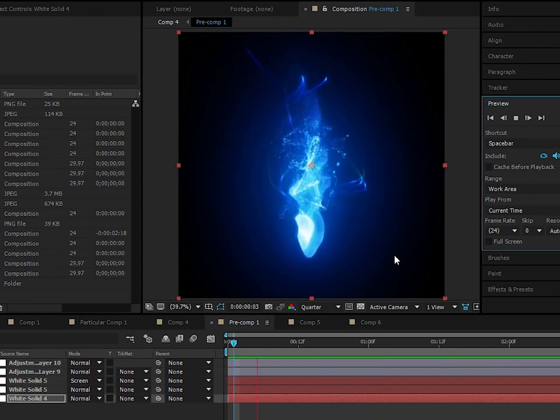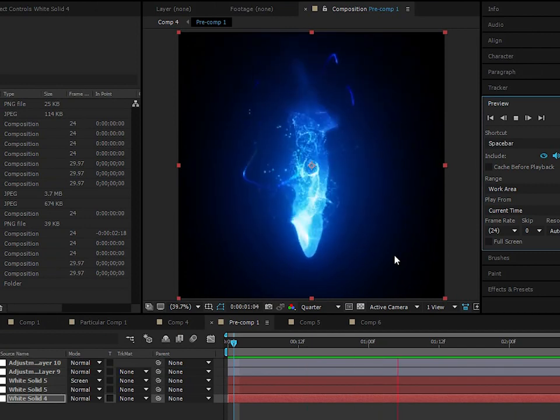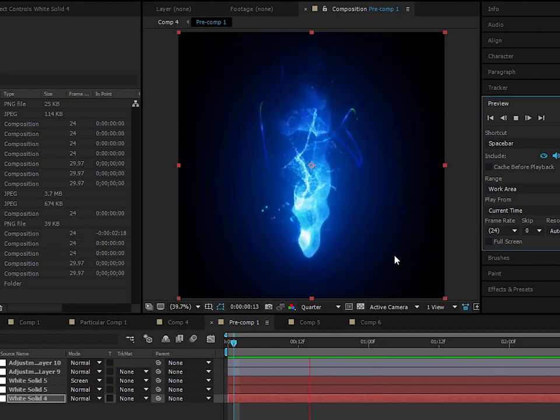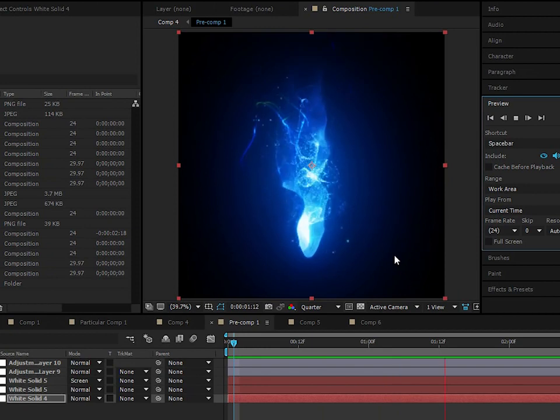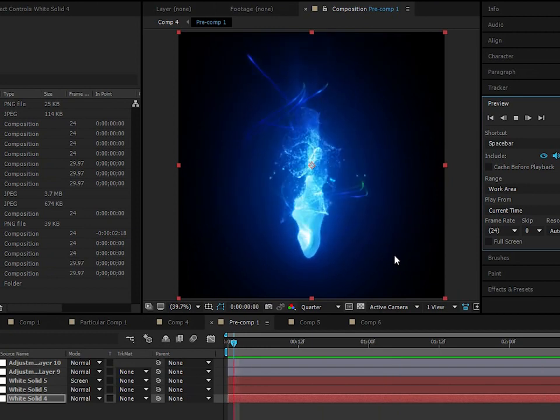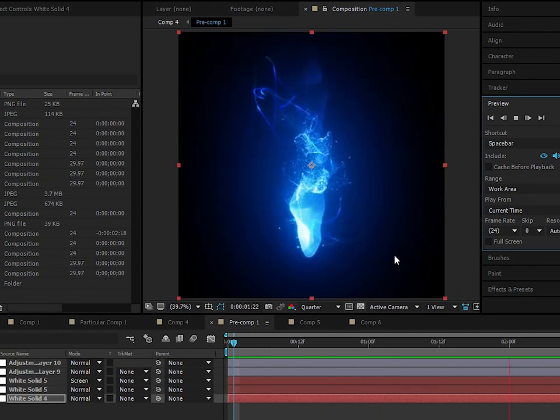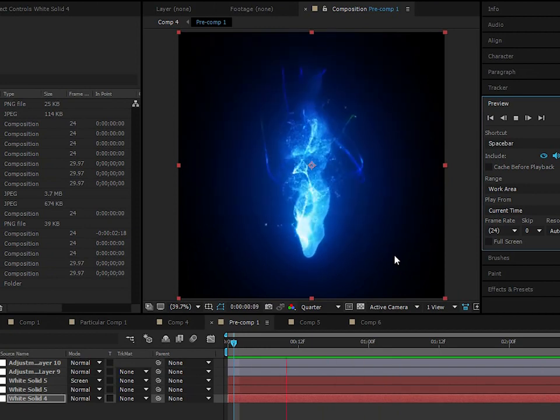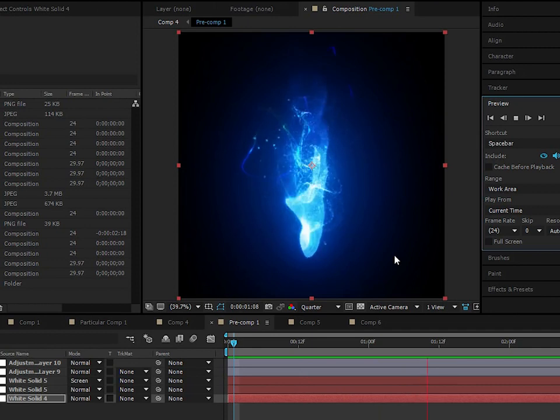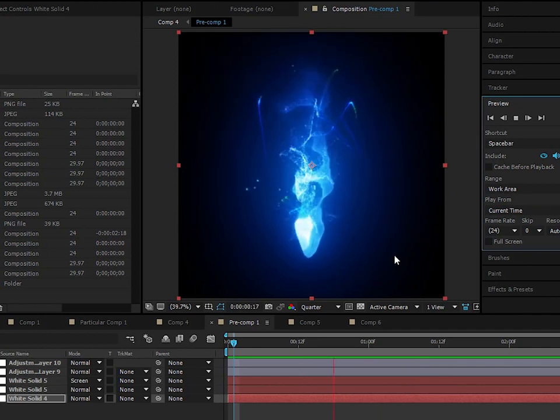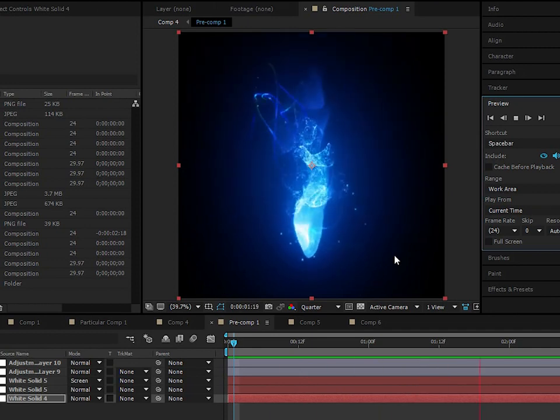But particles are kind of lame. And fluid simulations are really where you get to the cool stuff, the cool simulations. And it really amazes people because it's hard to imagine how you can create such a luscious fluid simulation in After Effects.